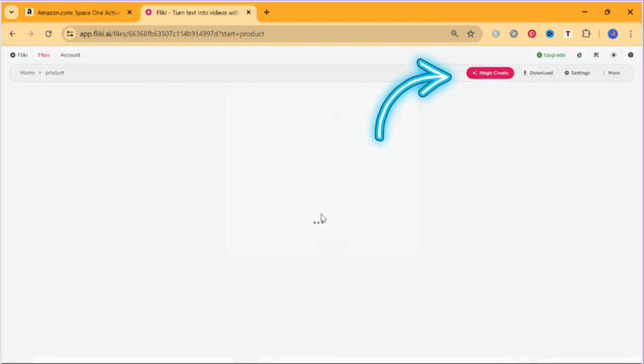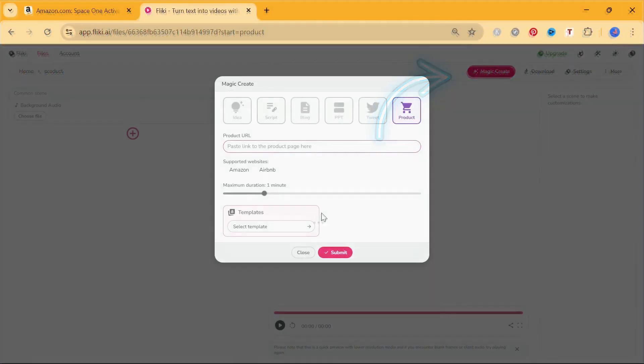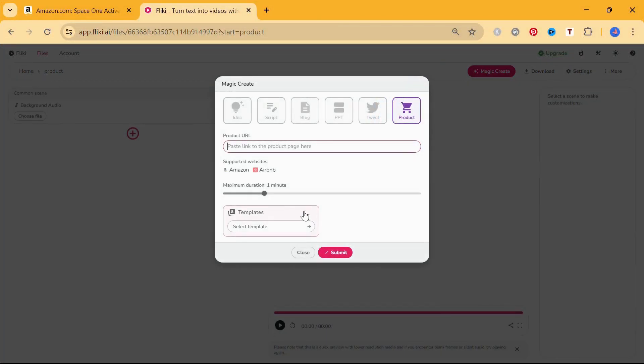You can create a product-based video that displays the features, make and model, and other details through Fleeky's MagicCreate feature. Here's how you can create a video through a product. On the editor window, click MagicCreate. Select product to access the product window.